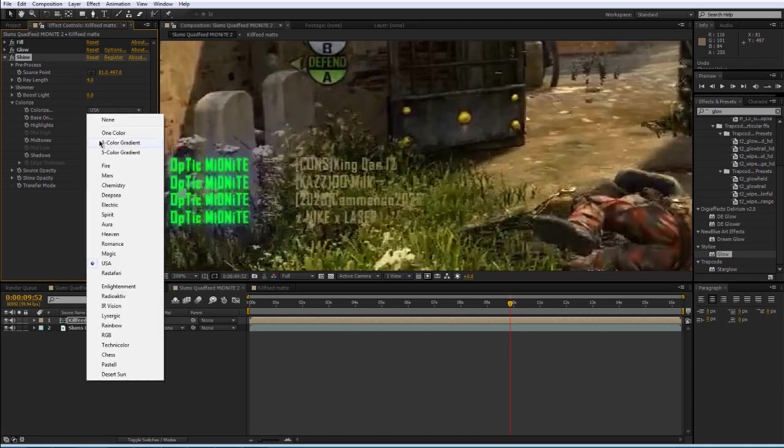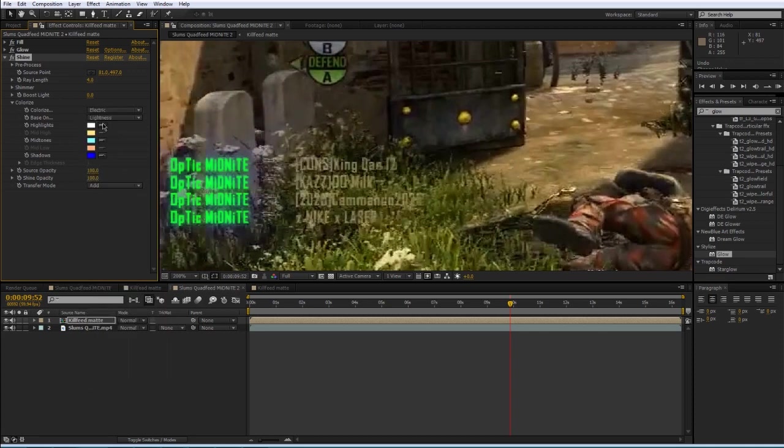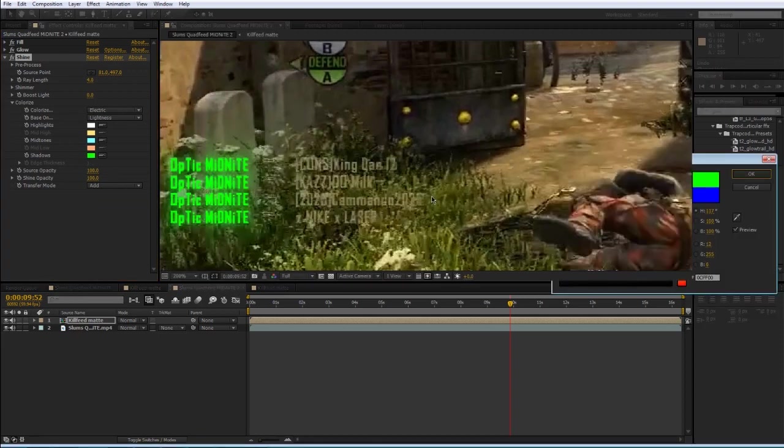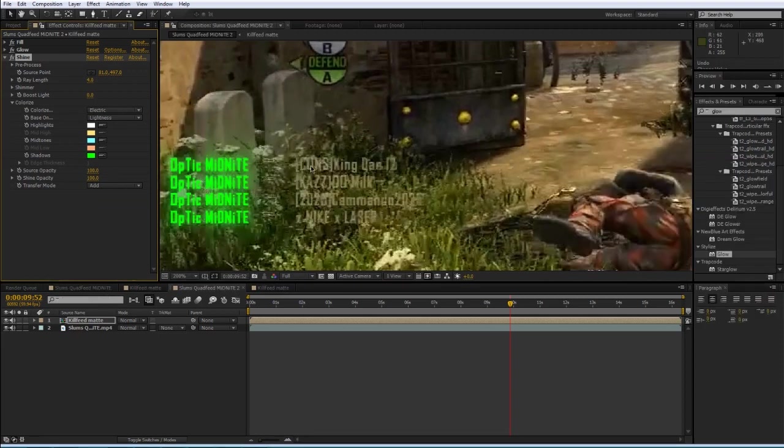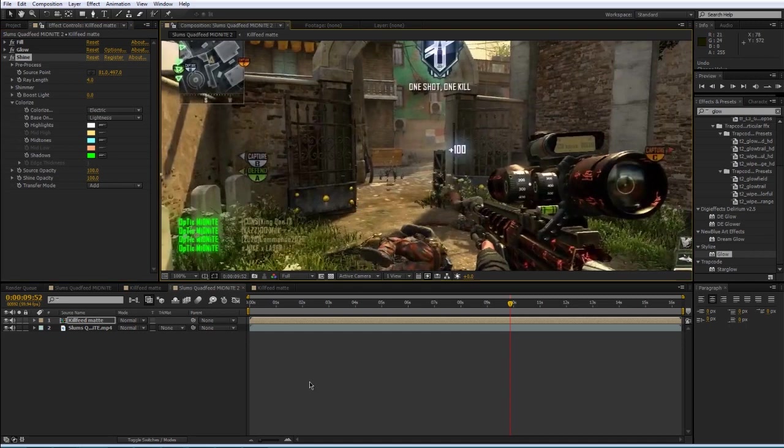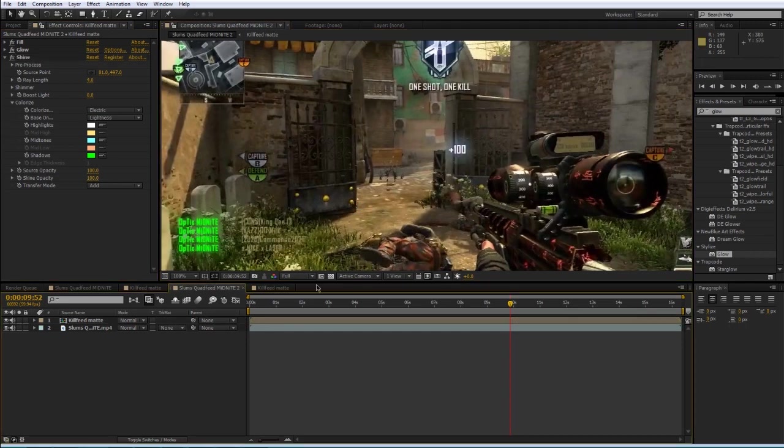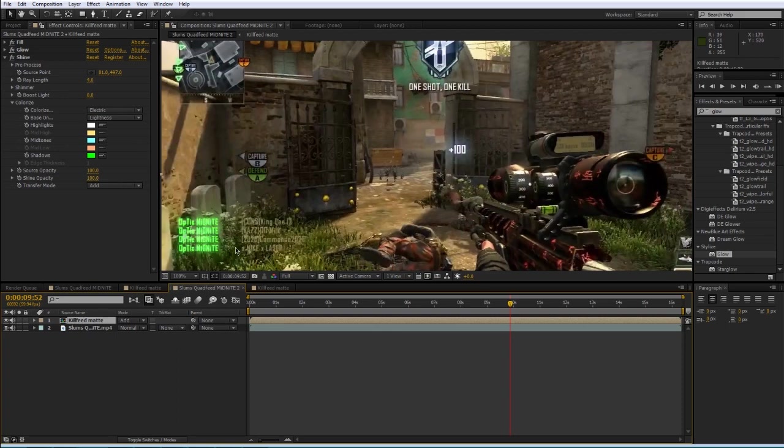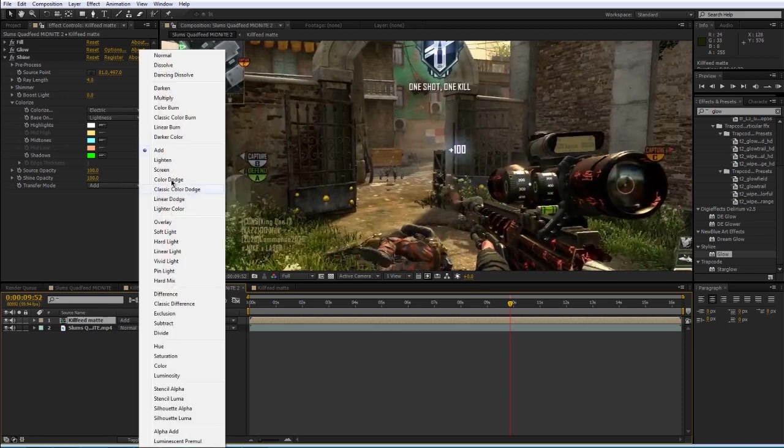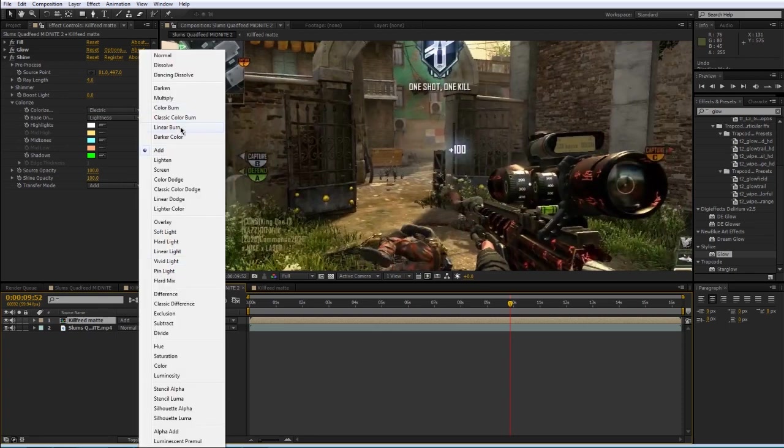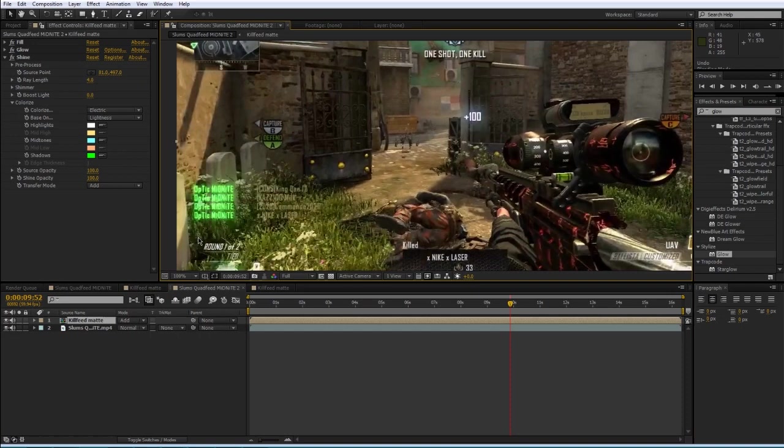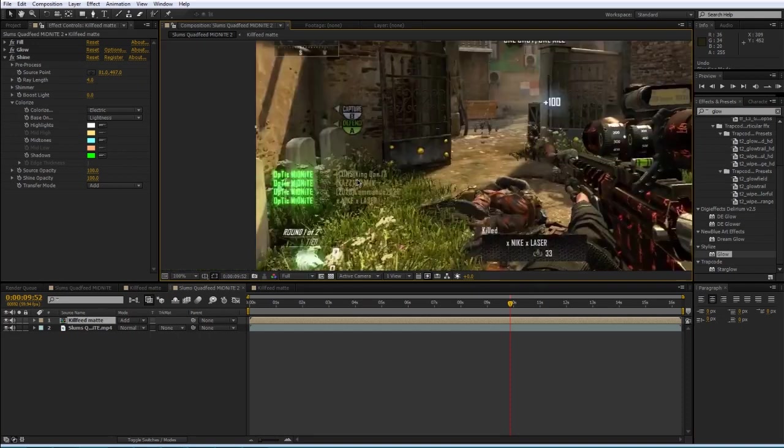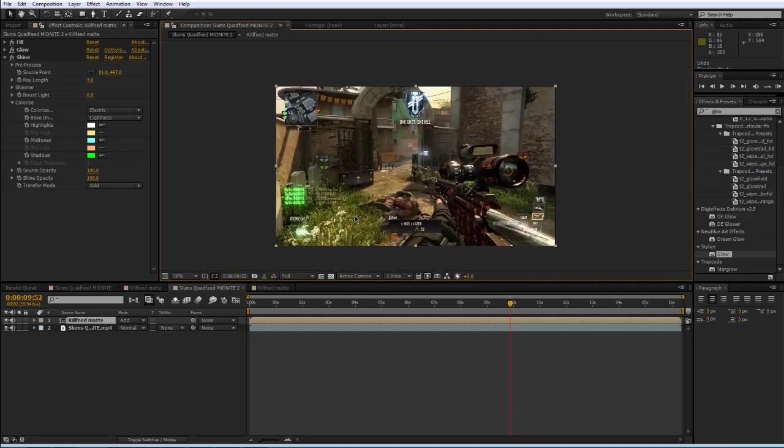But this part is up to you completely. But what I think looks good is some glowy killfeed thing. And then, if you don't want it too bright, you can mess with the blend mode and set that to maybe add or overlay or something. Probably add probably looks the best.